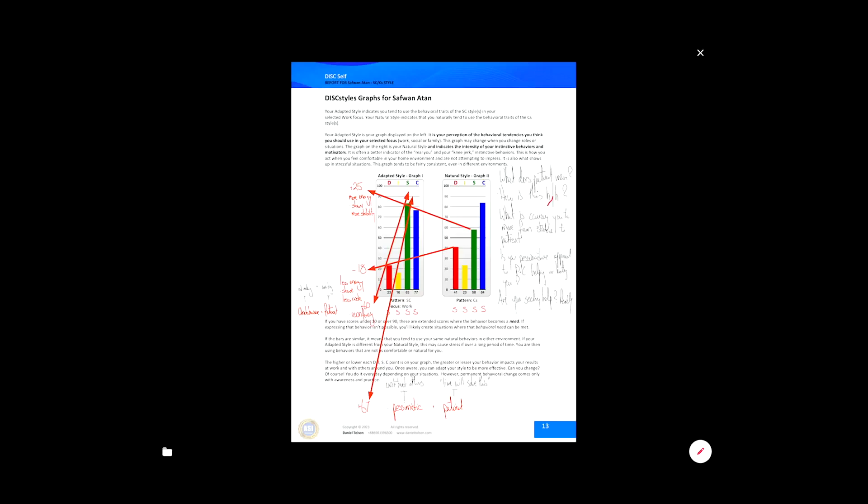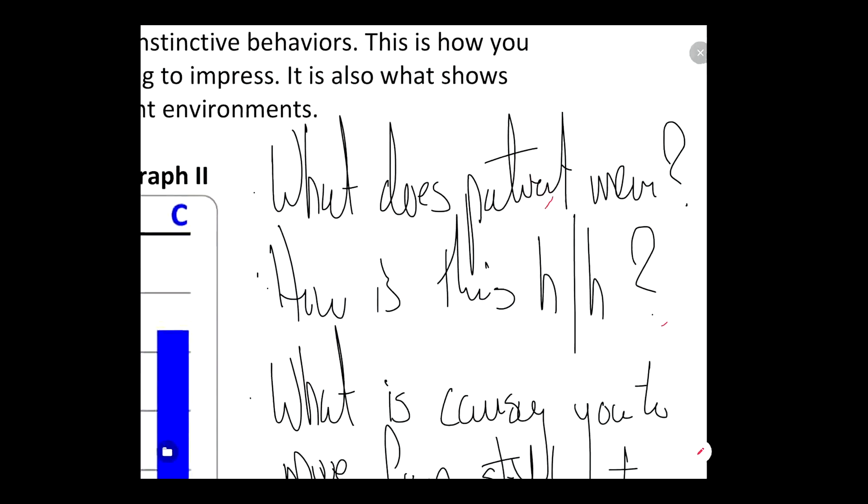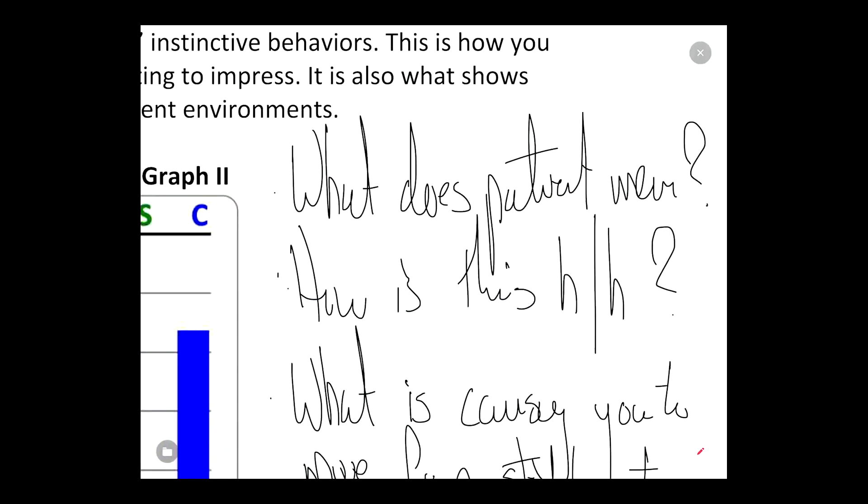My first question to ask my client is: what does 'patient' mean to you? Safwan, in the chat box after you've watched this, I want you to tell me what patient means to you. Secondly, after your definition, I want you to tell me how this patience is helping or hurting you. You've got your definition — tell me what patience means to you — and then tell me specifically how this patience is either helping or hurting you.